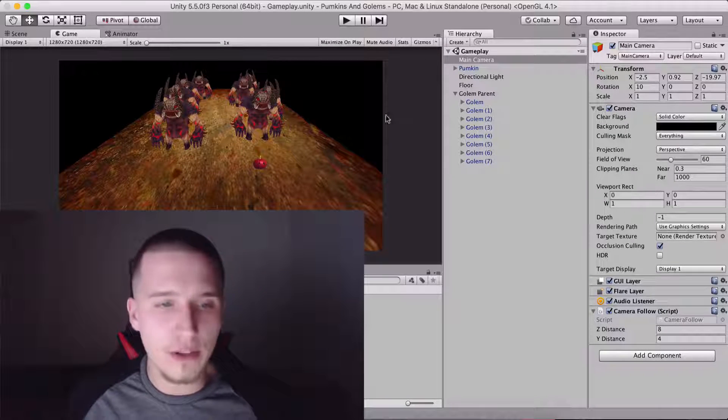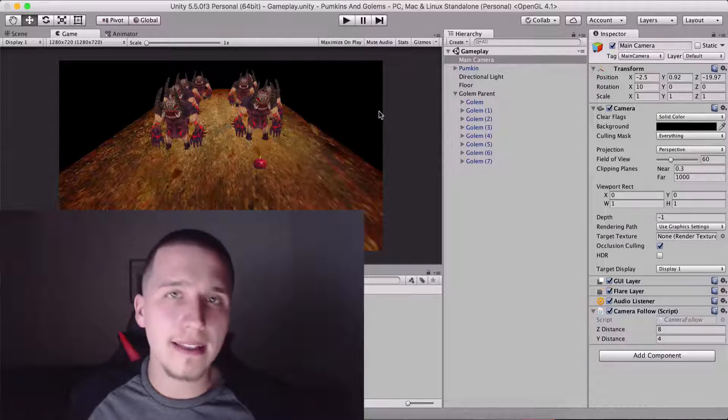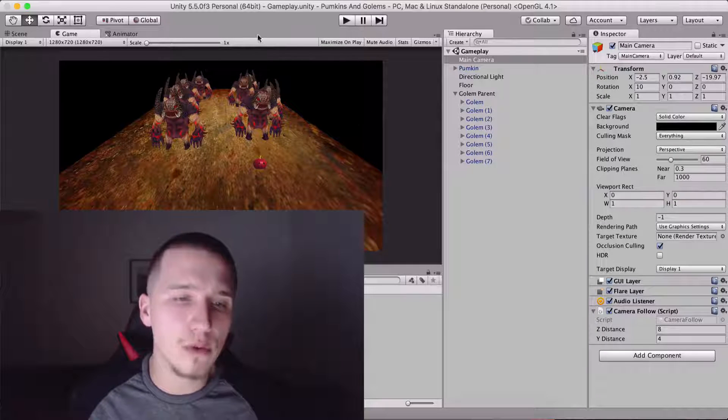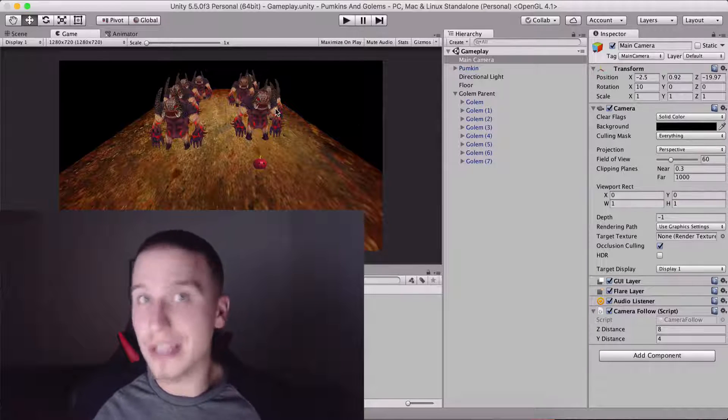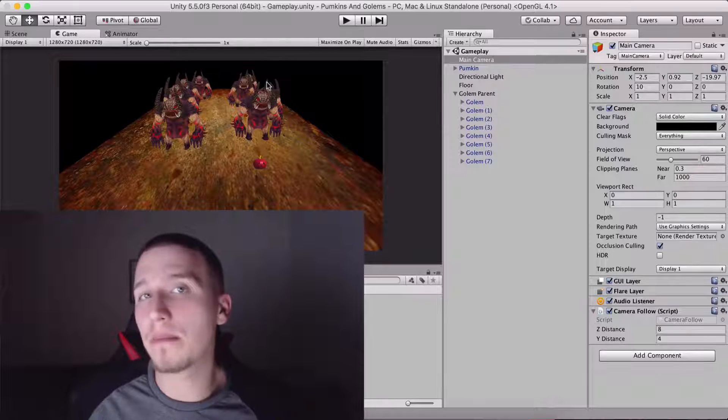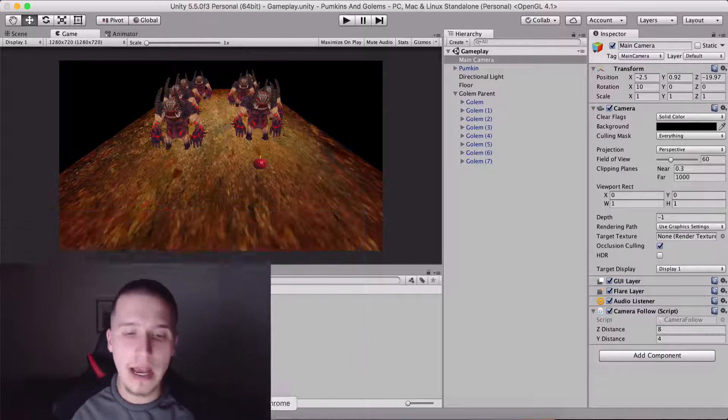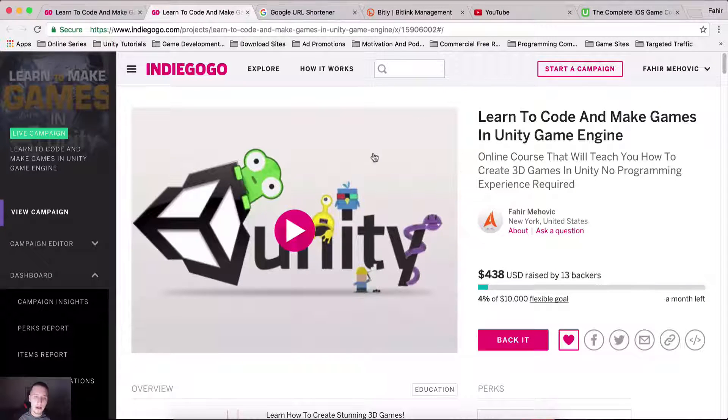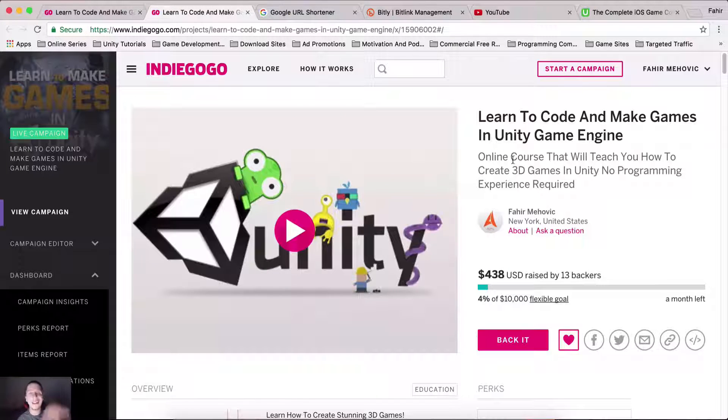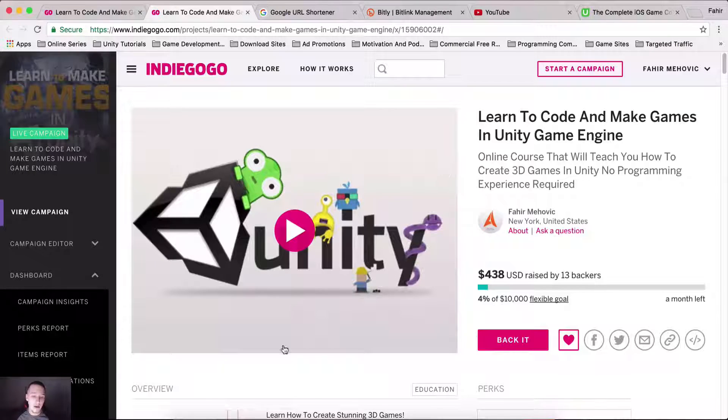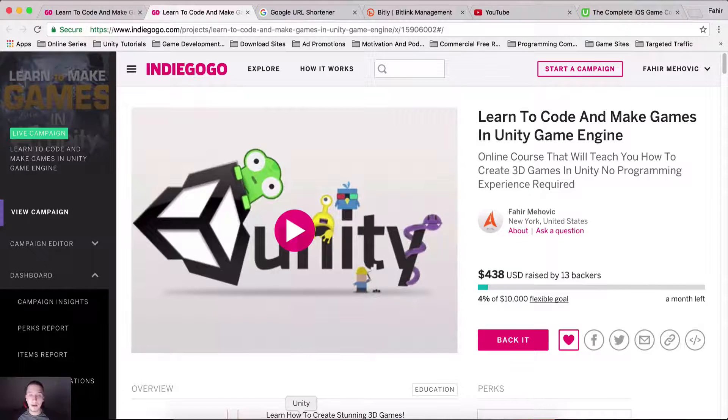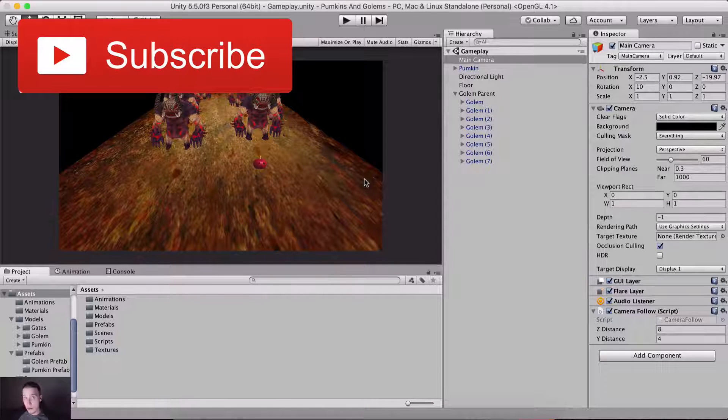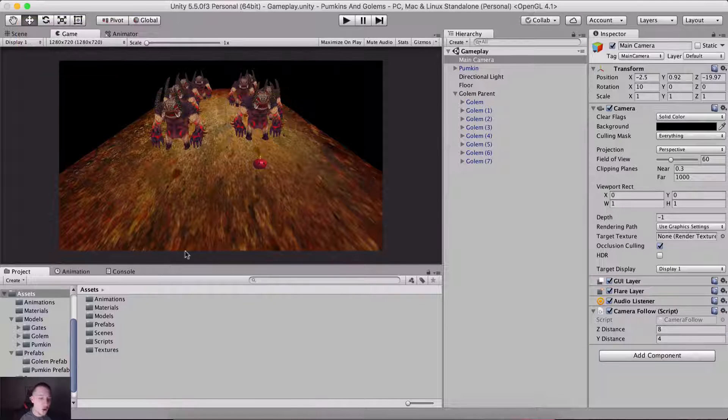The last thing that is left for us to do is to add the gates and make the pumpkin move towards those gates and win the game when the pumpkin reaches them. But before we do that, go and check out the project here on Indiegogo. Link is in the description below. If you cannot back it, then share it. Maybe somebody will see it and back it up. Thank you very much, thumbs up, moving forward.